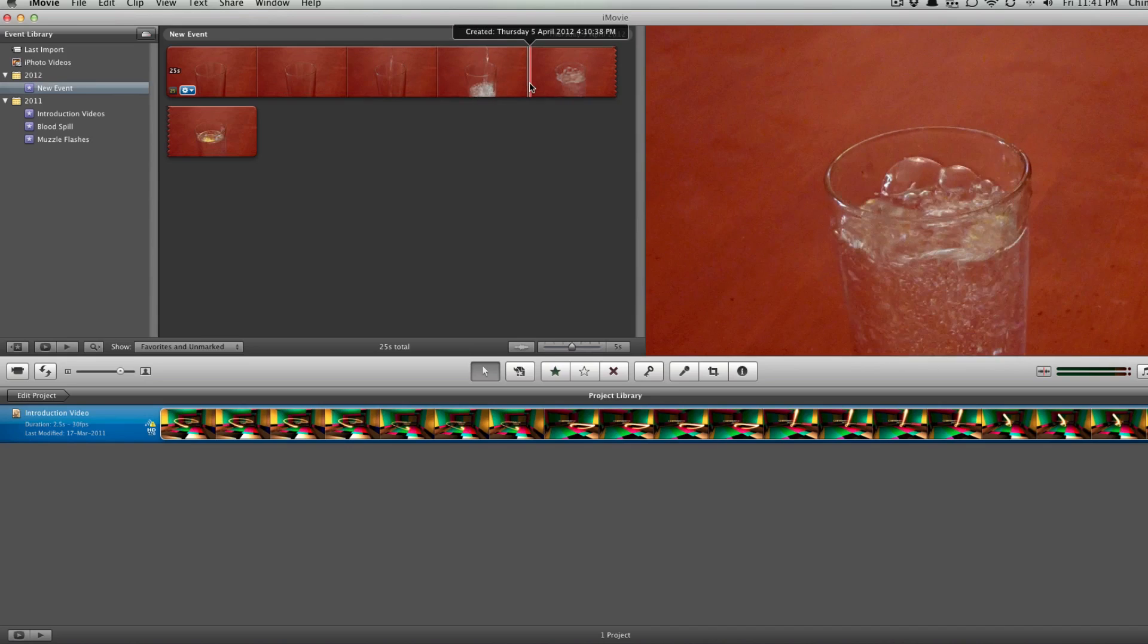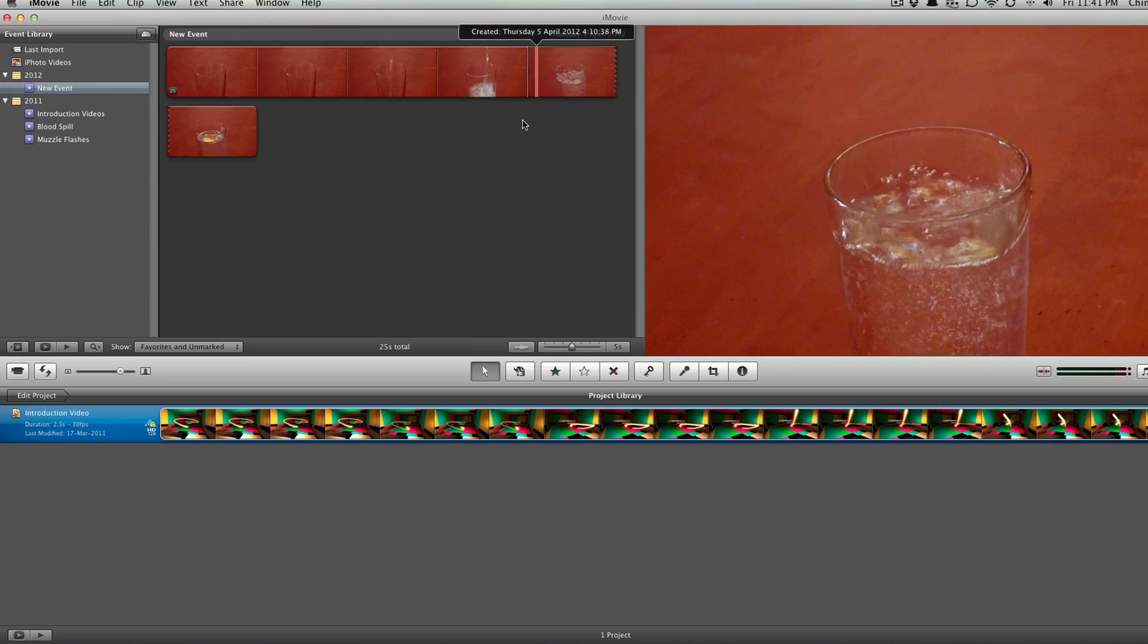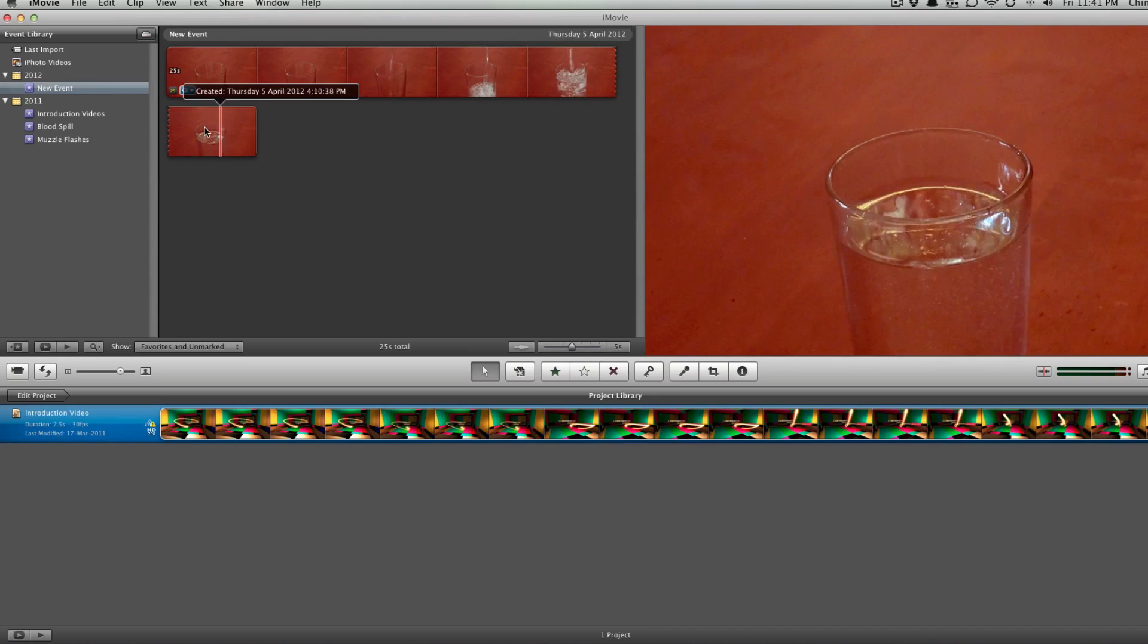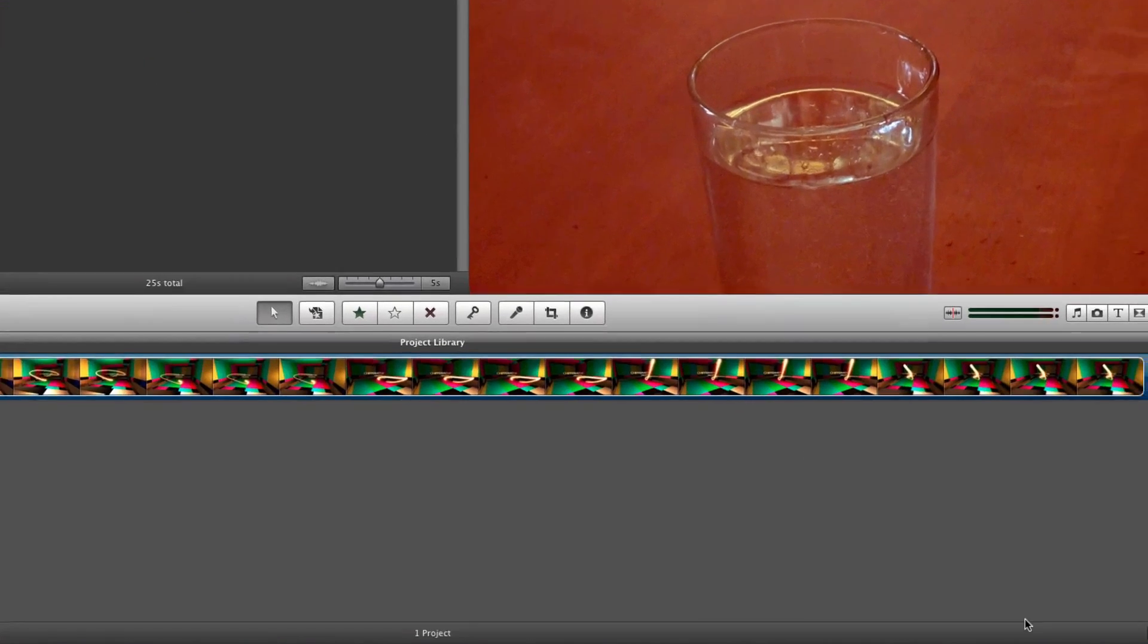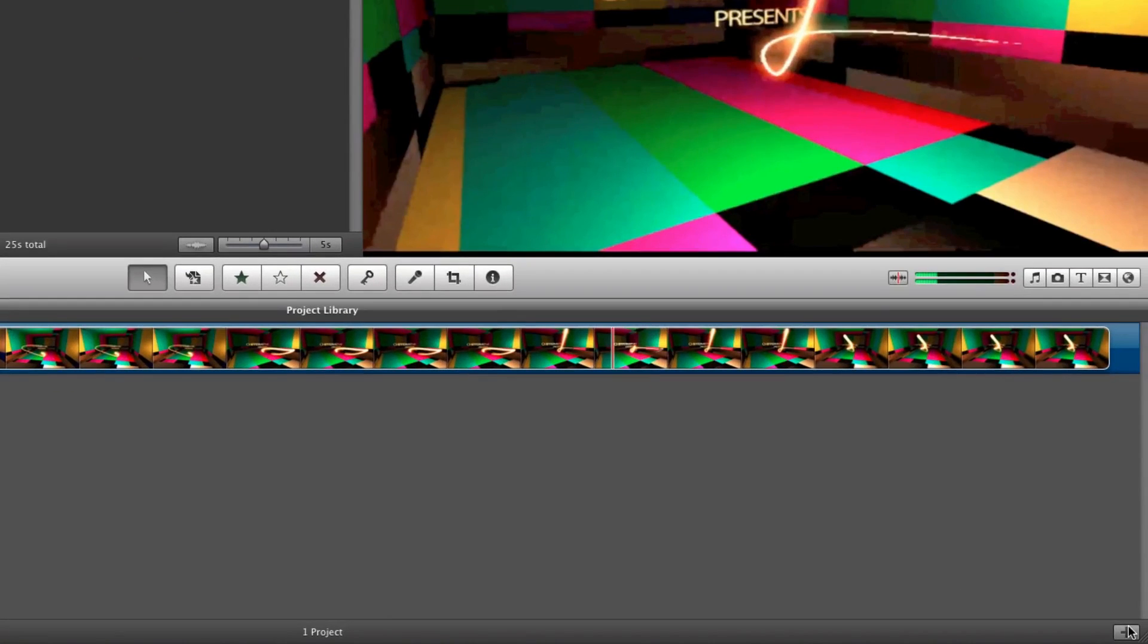This is really simple footage. All you need to do is create a new project by clicking on the plus button, or you can use Control+Command+N. The difference you might be seeing in my iMovie is that my project library and timeline are below.